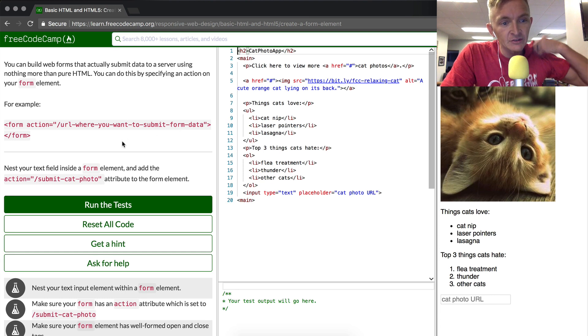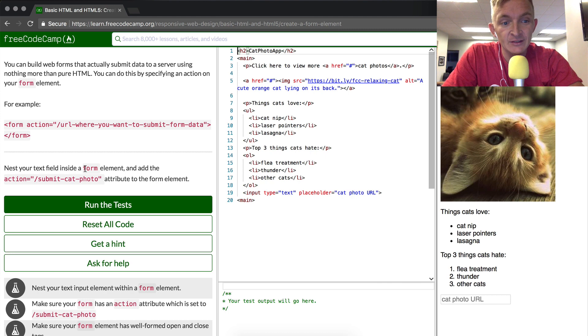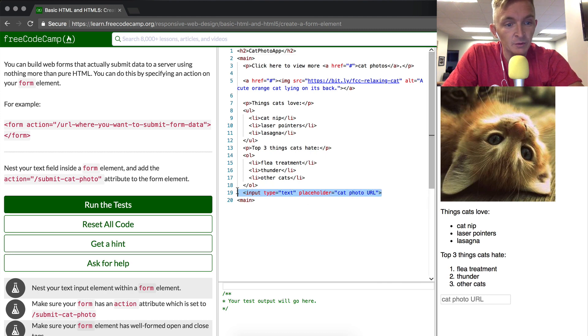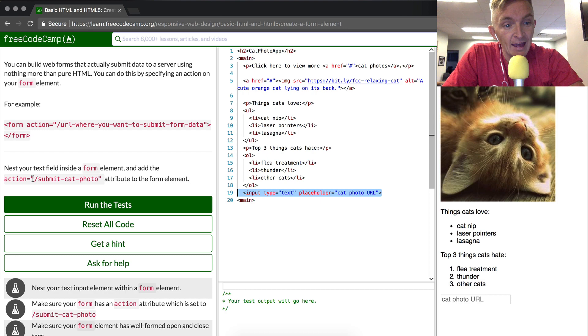What we're going to do is nest our text field inside a form. Remember the text field that we made from last time? And we're going to add the action to that form.